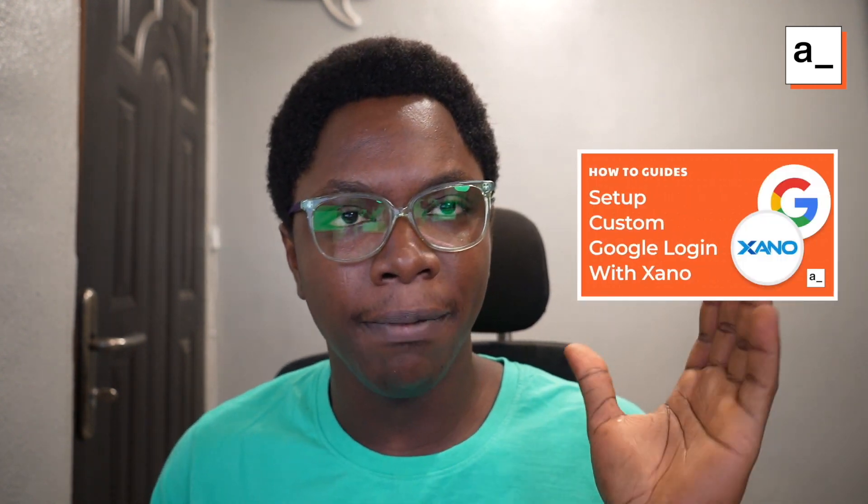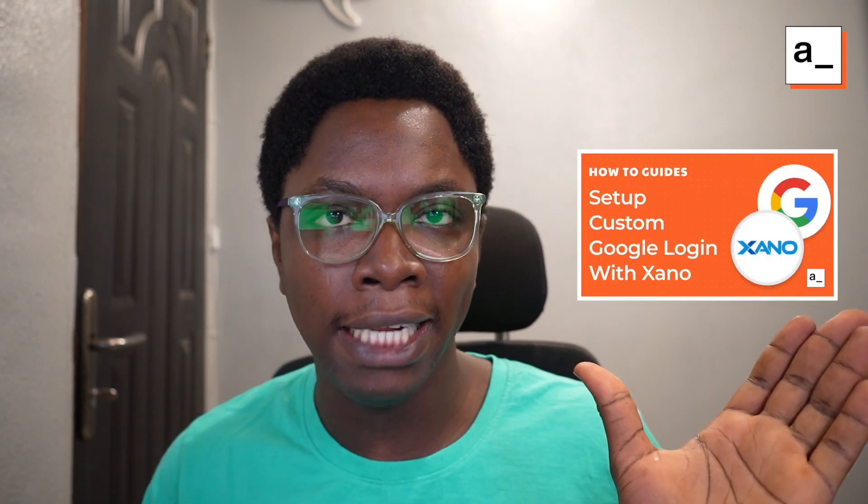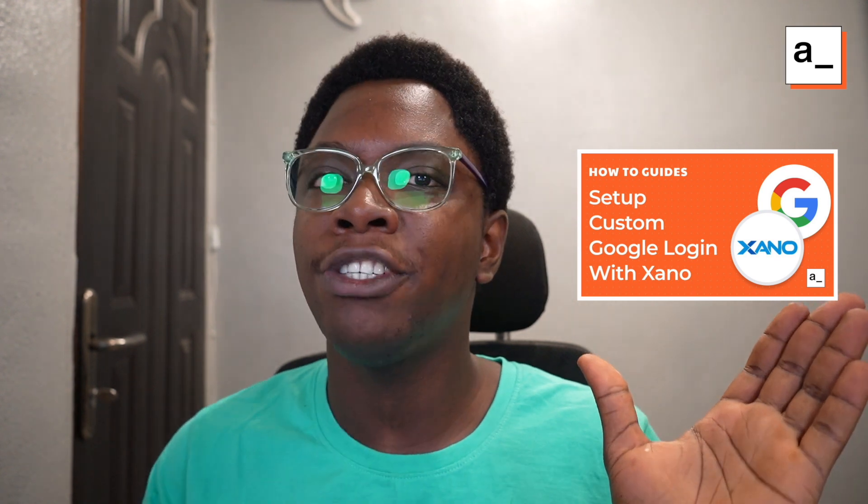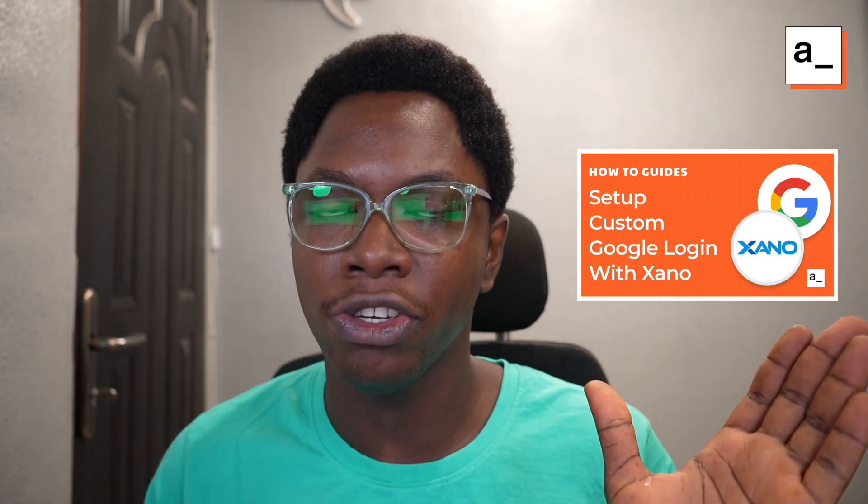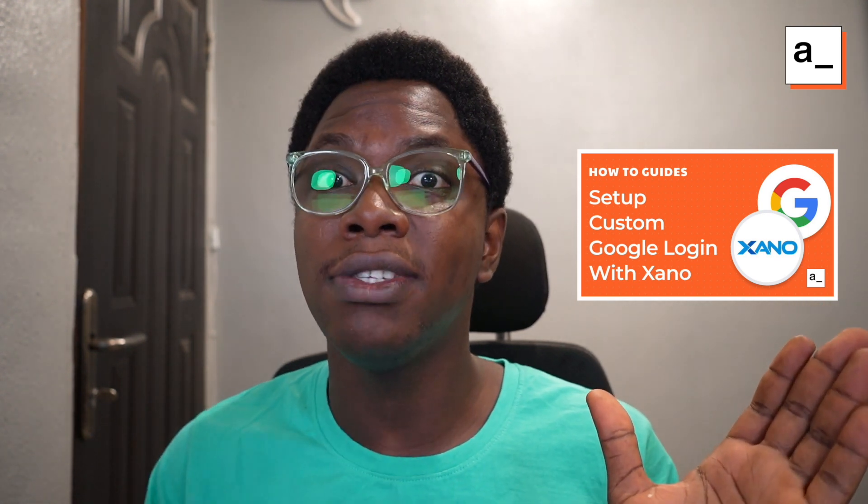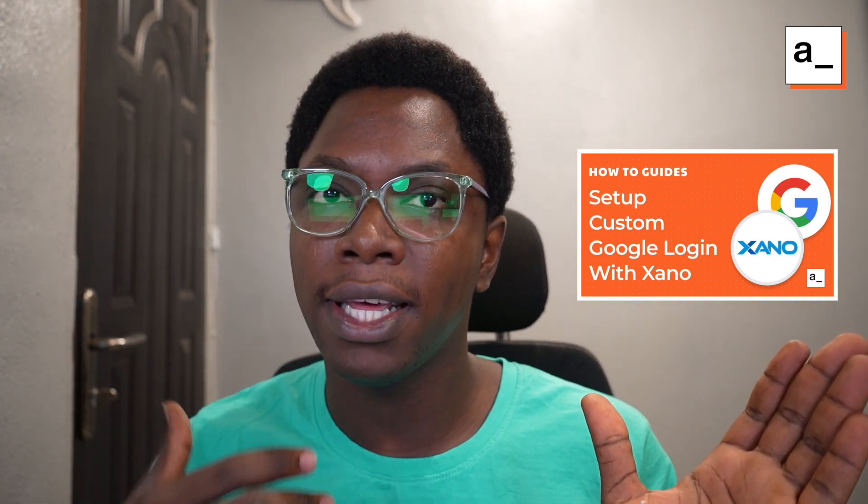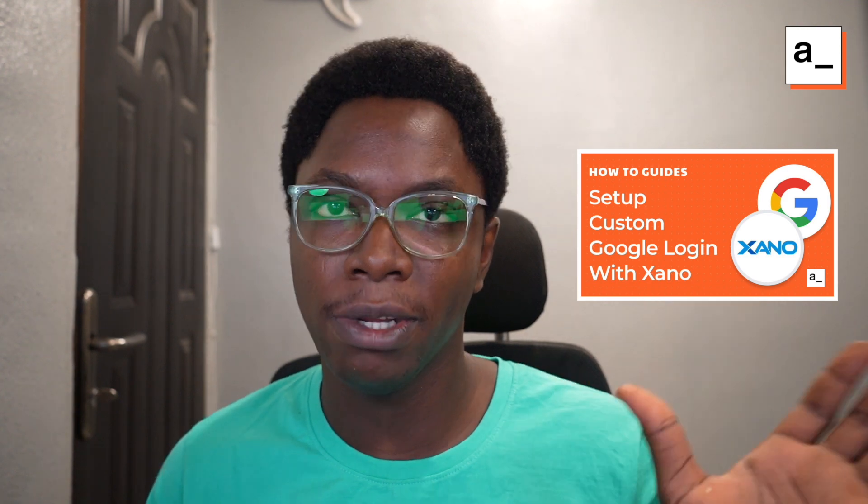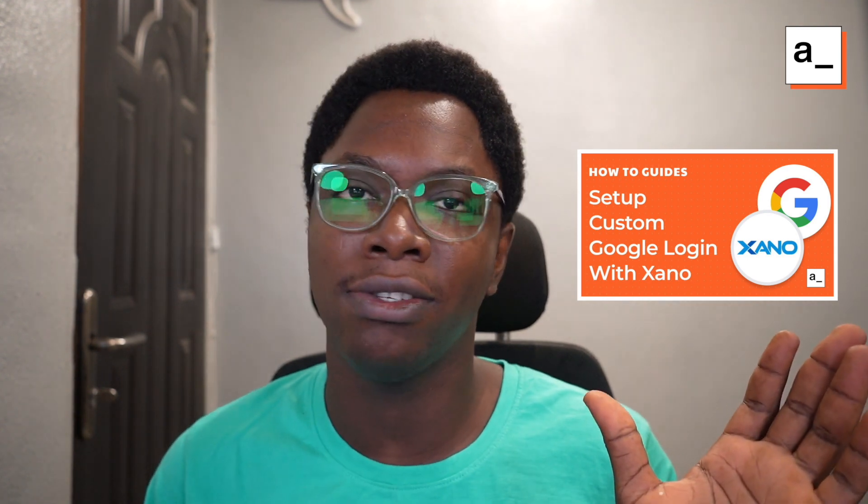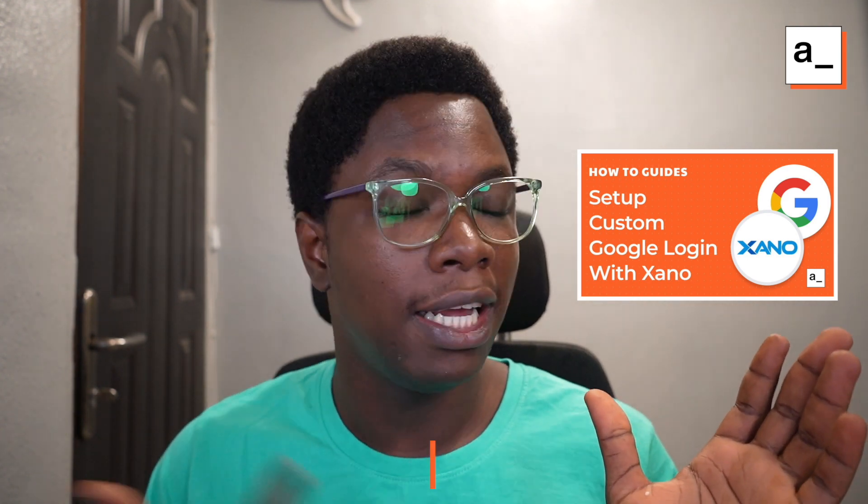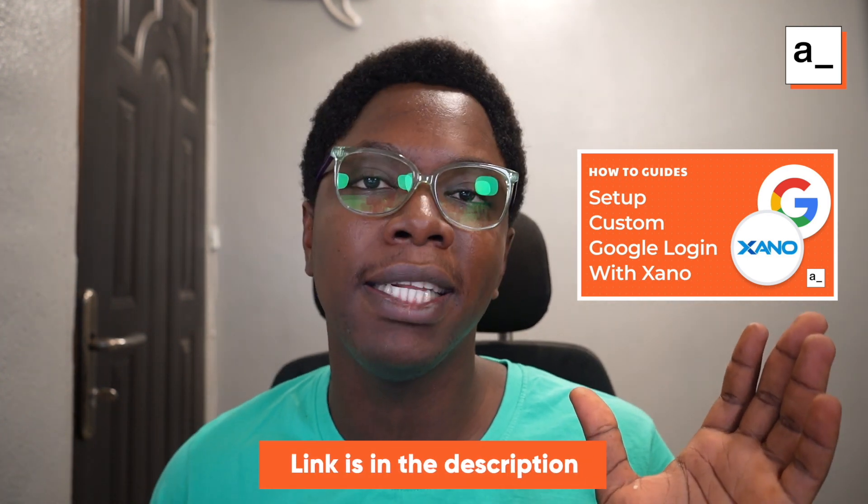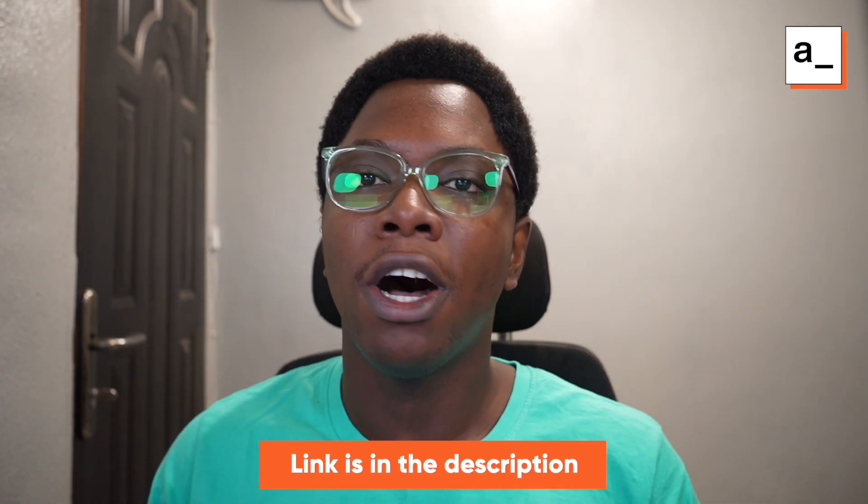Now talking more about security, you may be interested in logging in your users in a secure way without having to deal with all of the security pitfalls that come with handling authentication. I'm going to leave a video right here that shows you how to log in your users using Google Auth and Xano. So I'm going to leave a video right here so that you can go check it out. The links will also be in the description. Also,